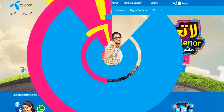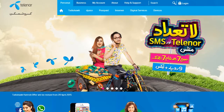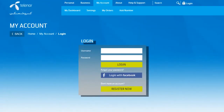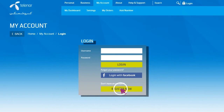To create an account, click Login on the top right corner of the site. If you wish to use your Facebook login details to create and access your Telenor account, click Login with Facebook. Alternatively, click the Register Now button.